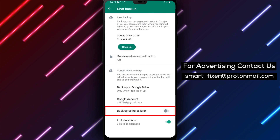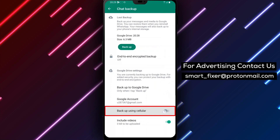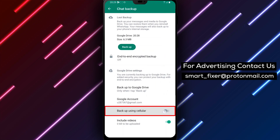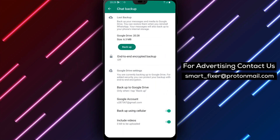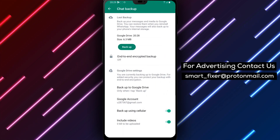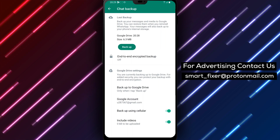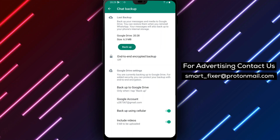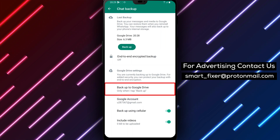you'll see an option labeled Backup Using Cellular Data. Simply tap this option to enable it. Once you've enabled the option, WhatsApp will automatically back up your data using your cellular data connection.